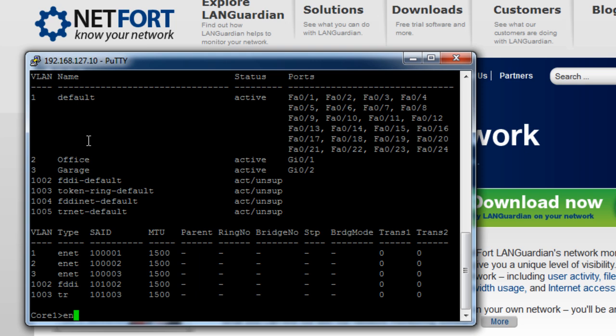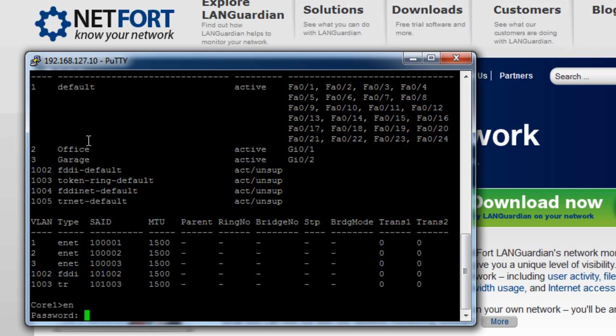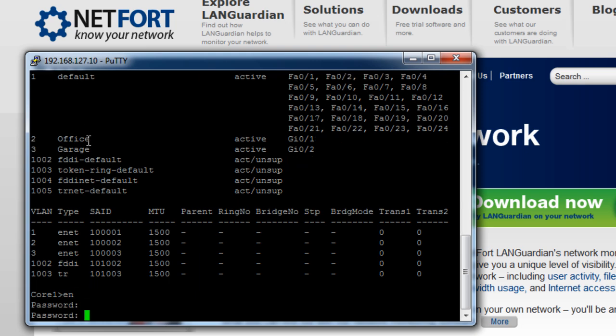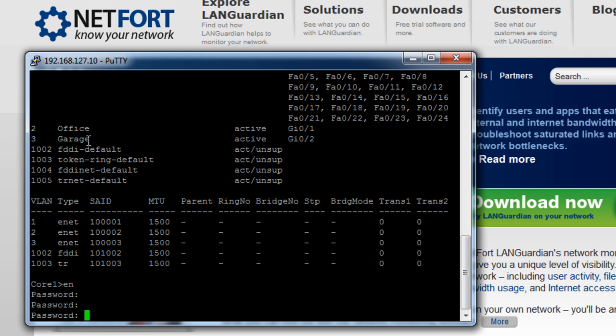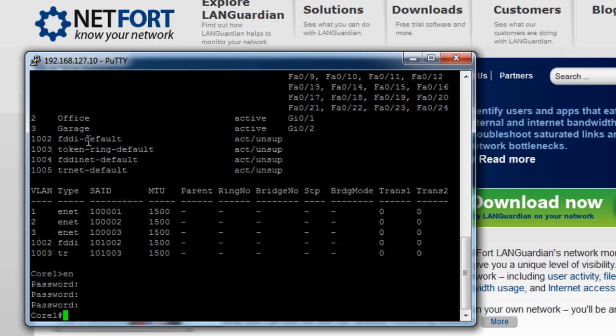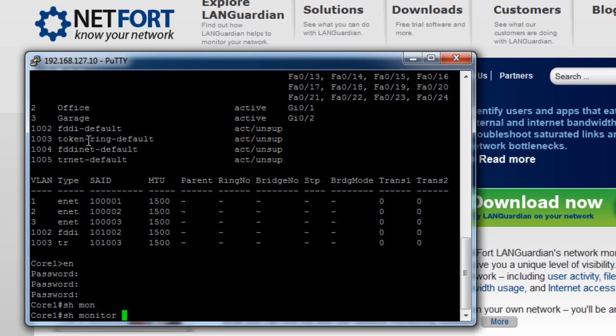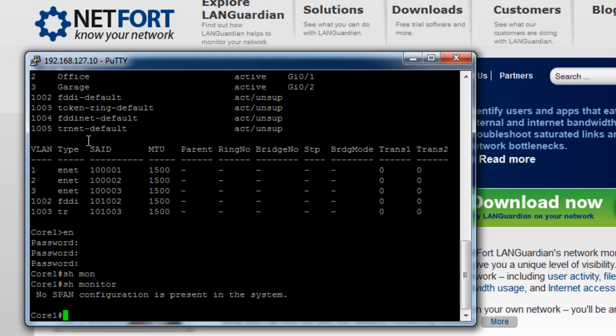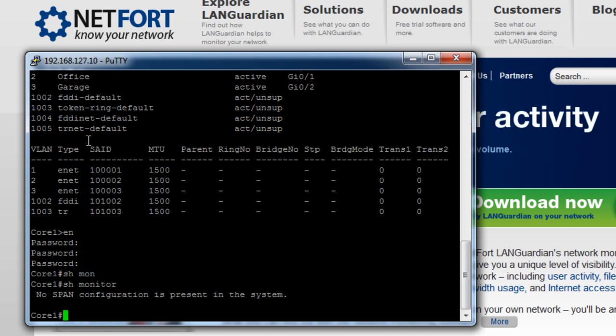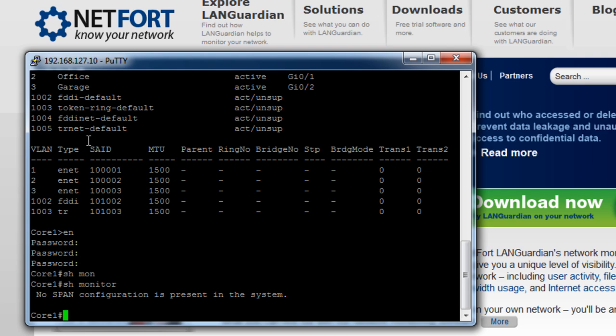So the next thing I want to do now is go into enable mode. And I'm going to run the command show monitor. So I don't actually have span configurations here at the moment and that's fine. If you do have a span session set up, just take note of the number—you're allowed two span sessions on a Cisco switch. So let's go into configuration mode now.